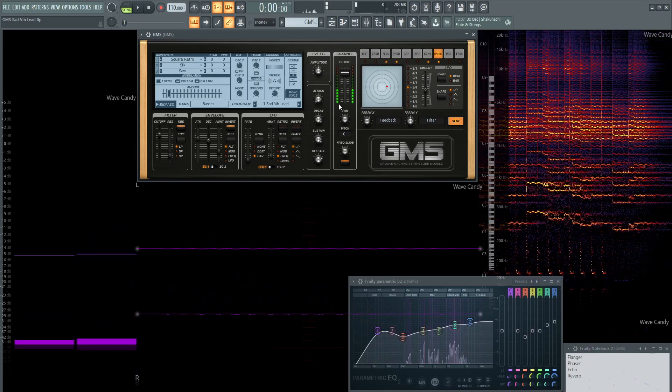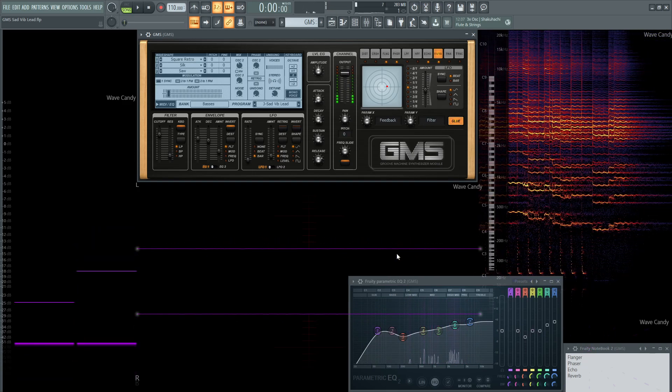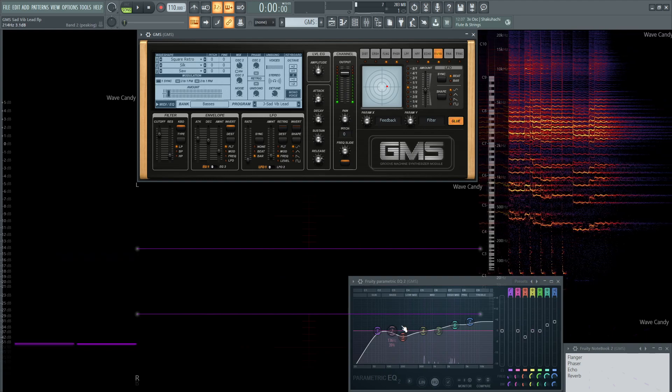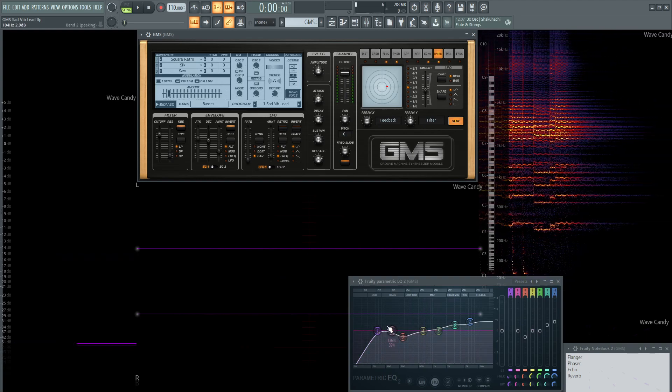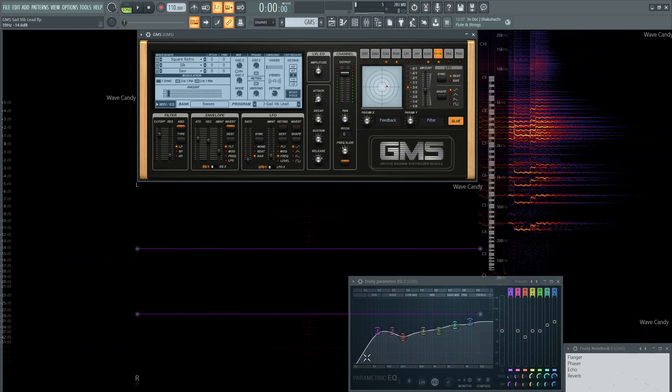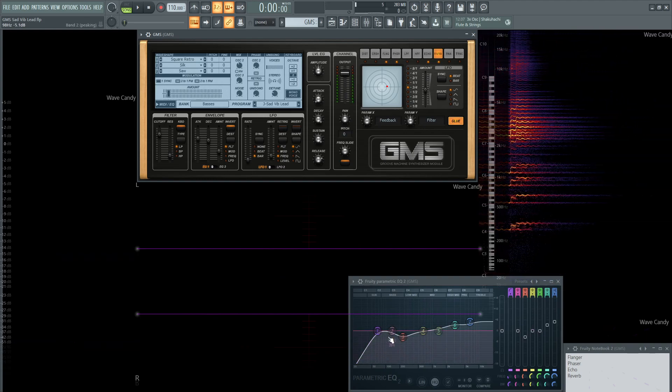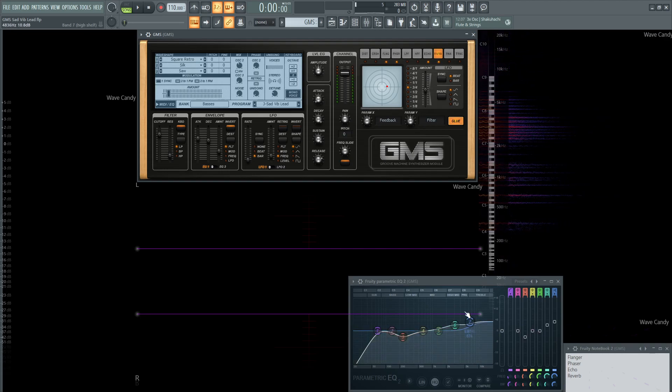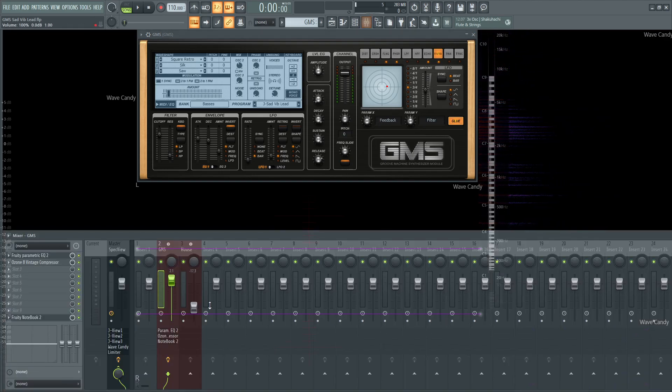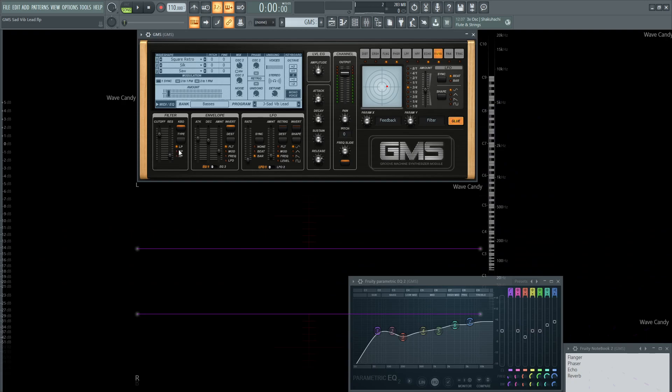Alright, so let's get through this. We have an EQ here at the end of the chain on our channel strip, cutting off the ends, taking out the mud and boosting some highs. We'll get to that at the very end, so let's deactivate that for now, turn off our compressor, and turn off these effects as well - reverb off, echo off, phaser off, and flanger off.